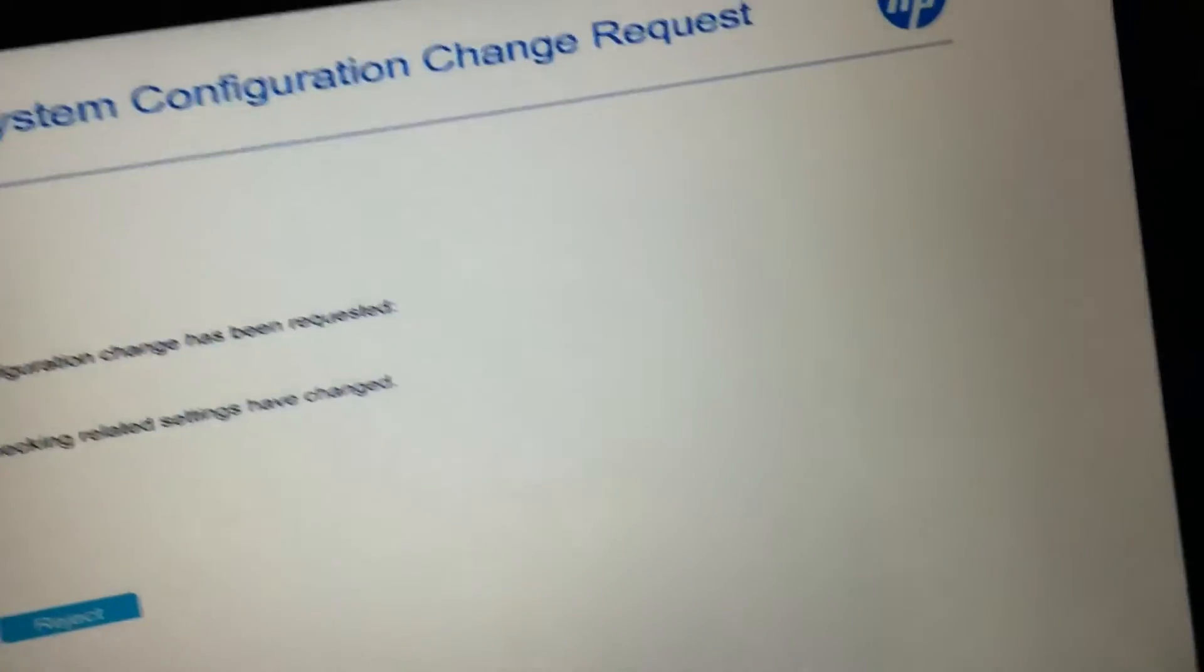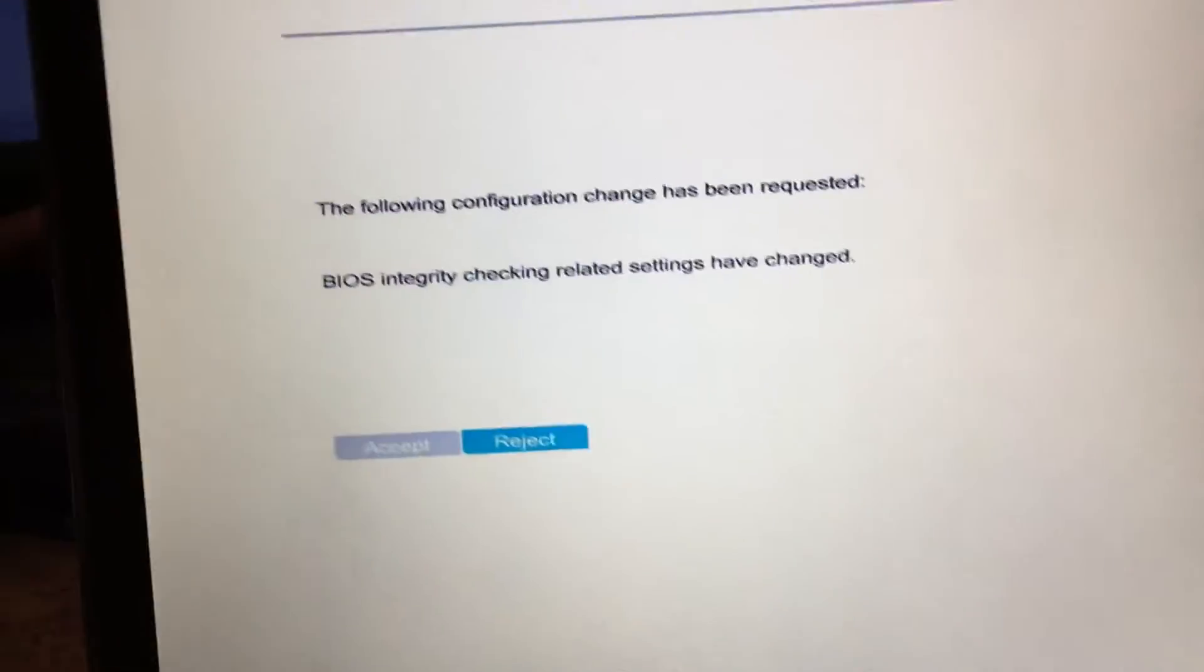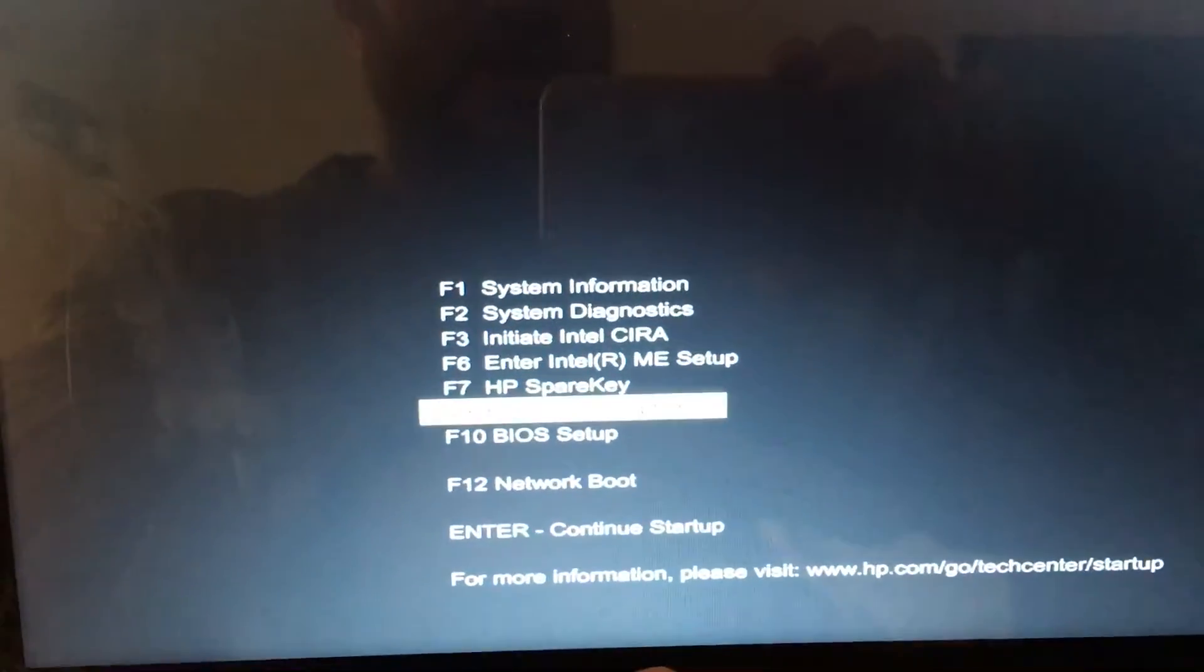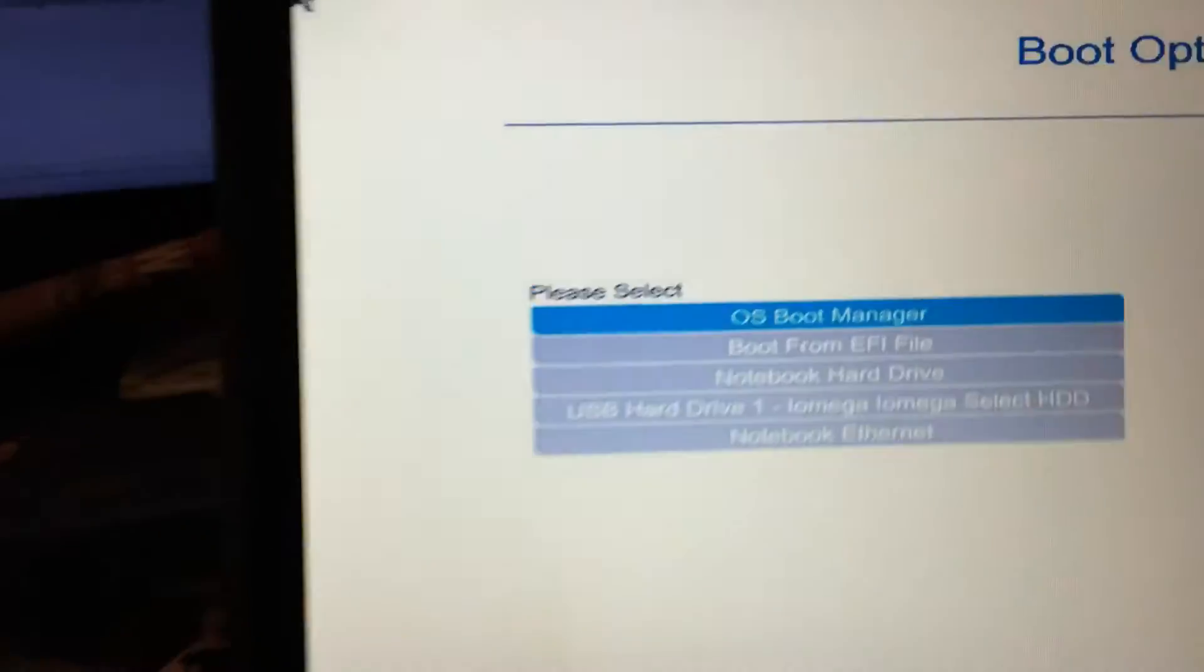And now if you could see here, it is showing up the USB hard disk, hard drive one. That's where I got to boot from.